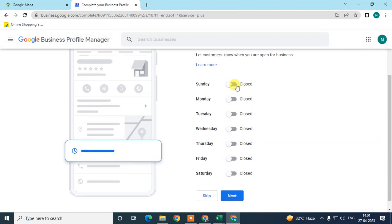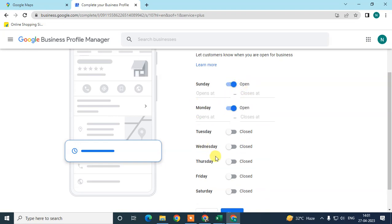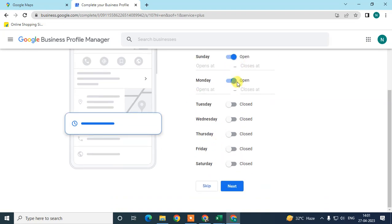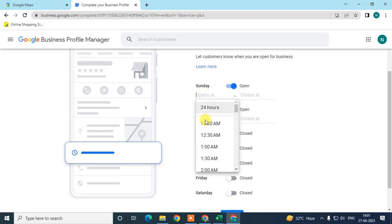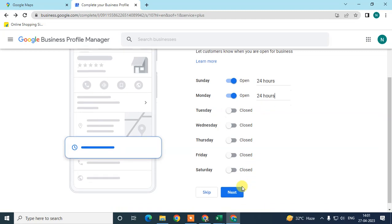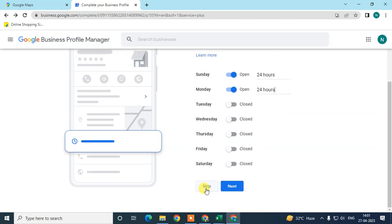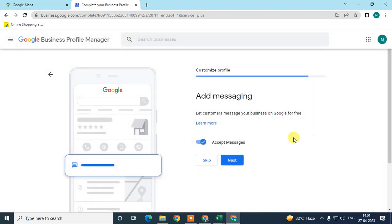Next is your working hours. You can add your active days from Sunday to Saturday and set your open and close times. I'm setting two days as 24-hour availability for this demo. You can also skip this and click Next.